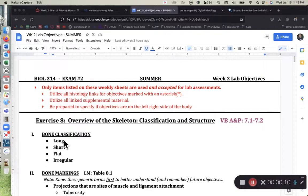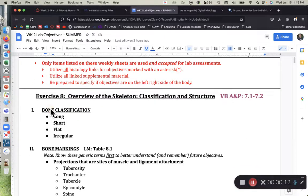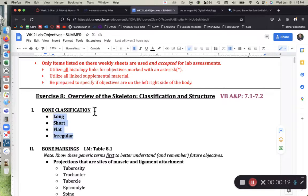So as we look at bone classification, the first Roman numeral we have on your lab objective sheet, what I want you to get out of this list of four categories is to be able to categorize the bones. Of these four categories we have long, short, flat, and irregular.